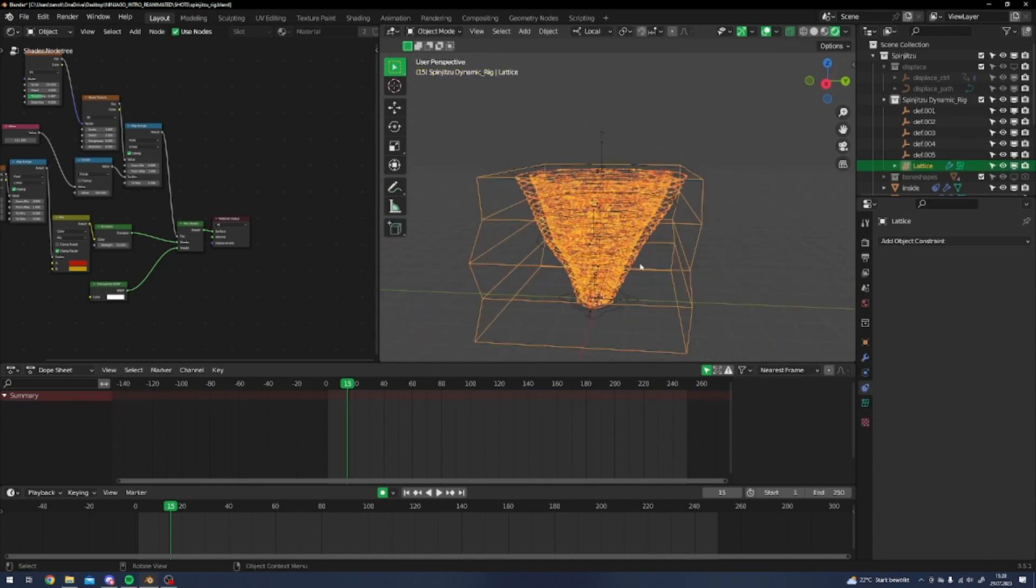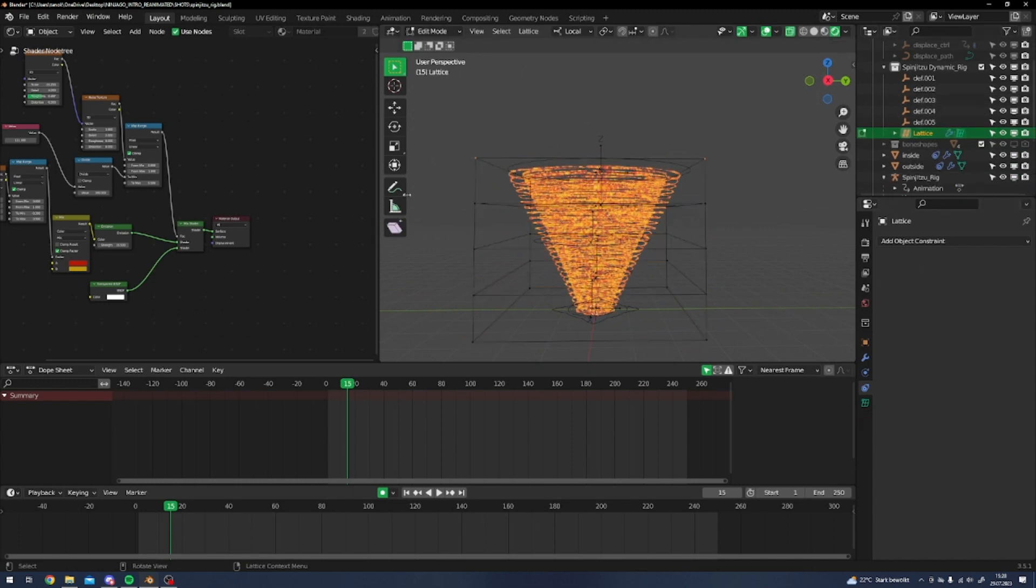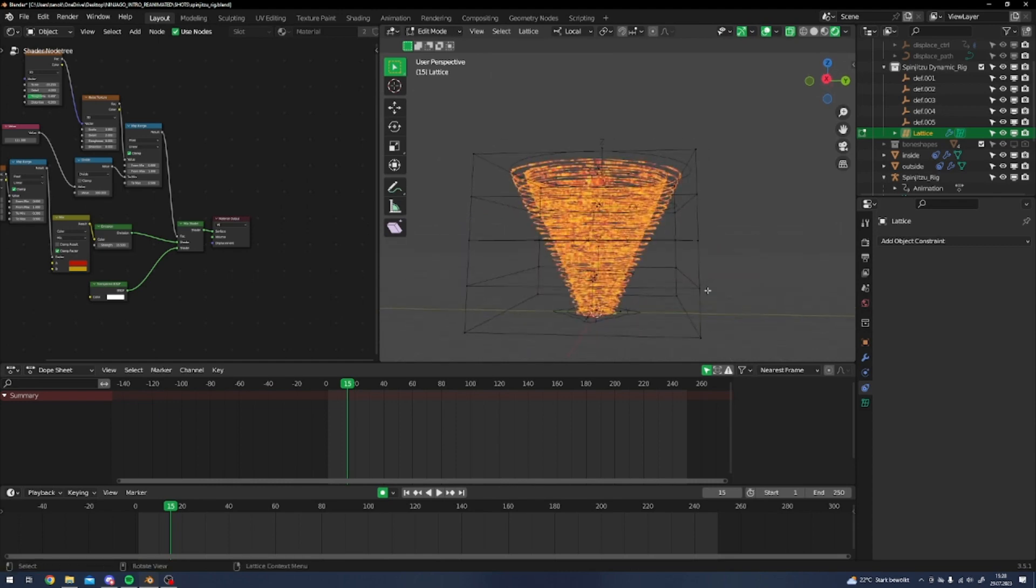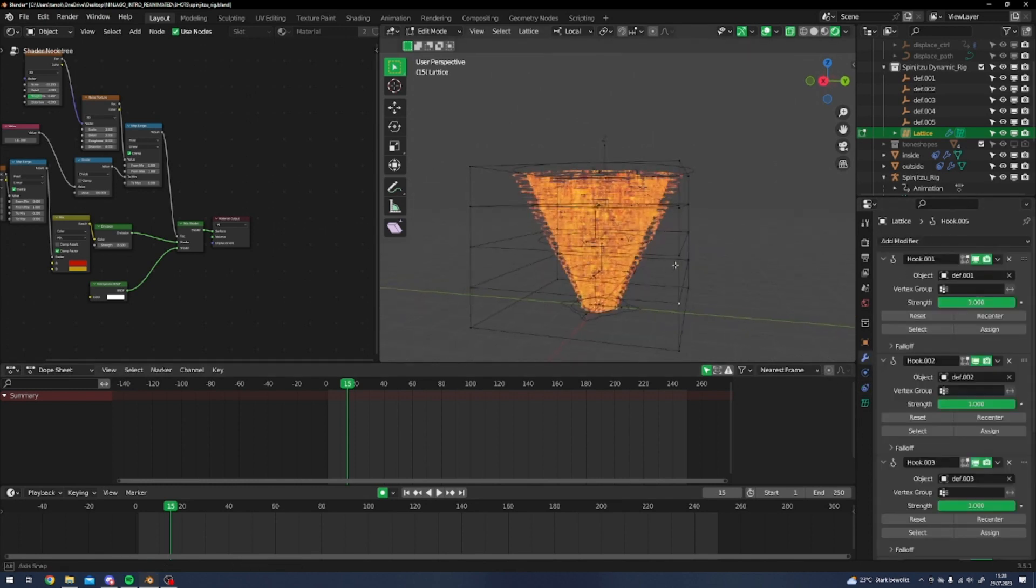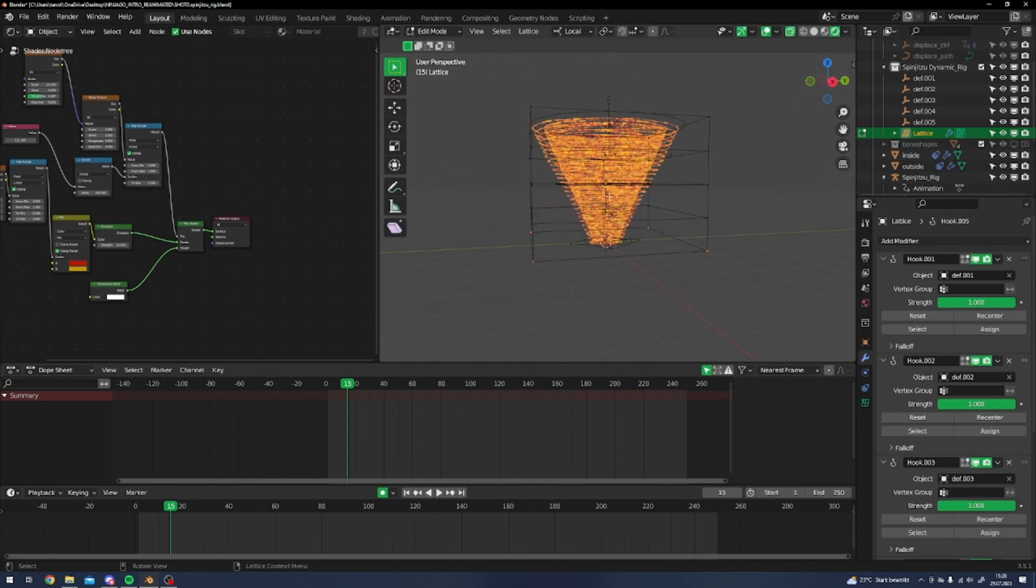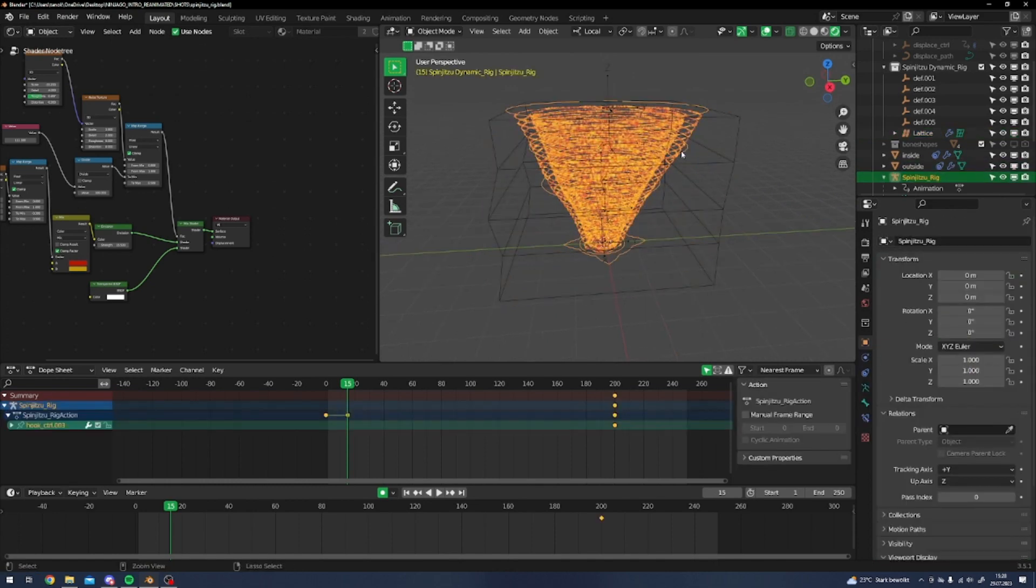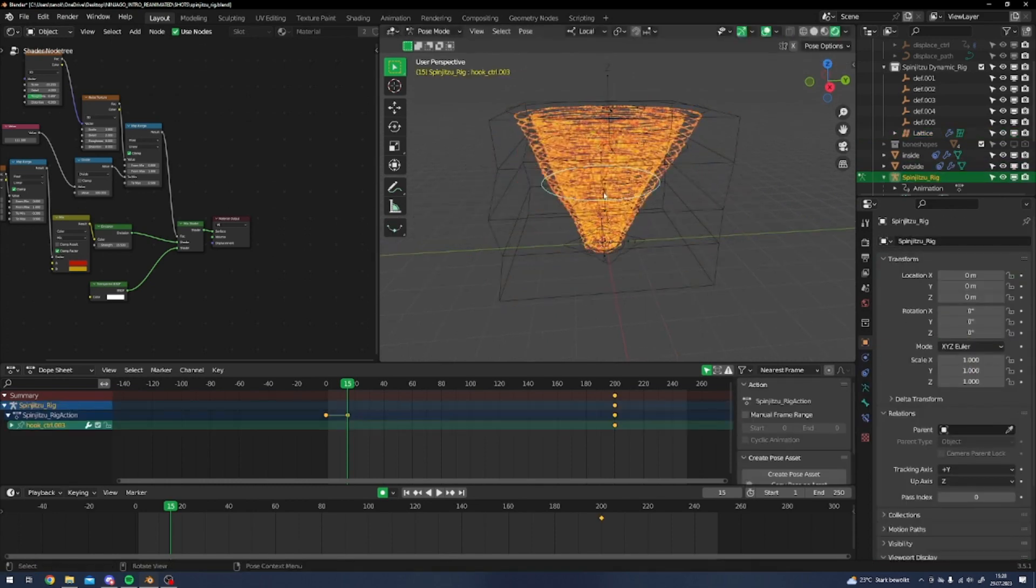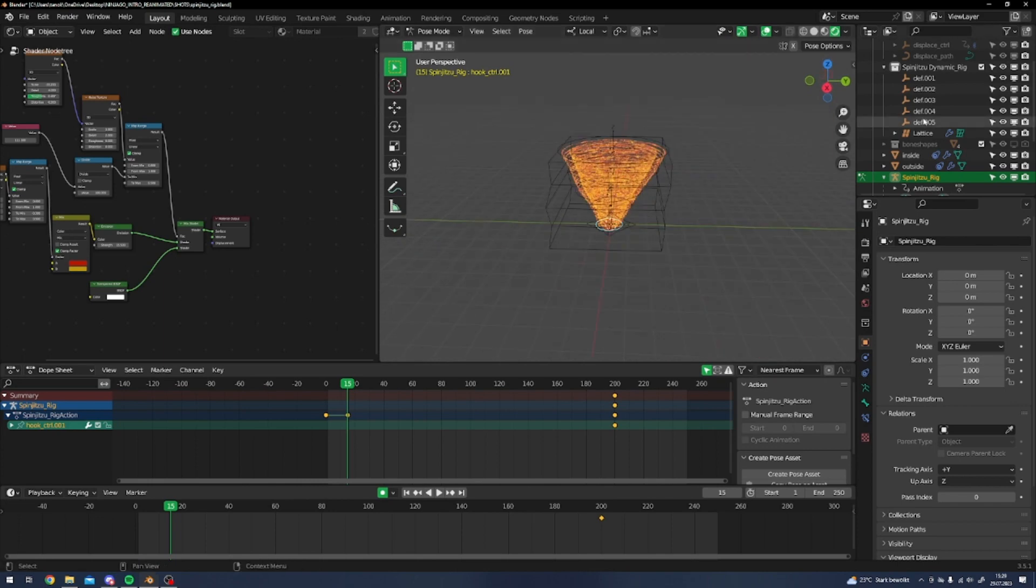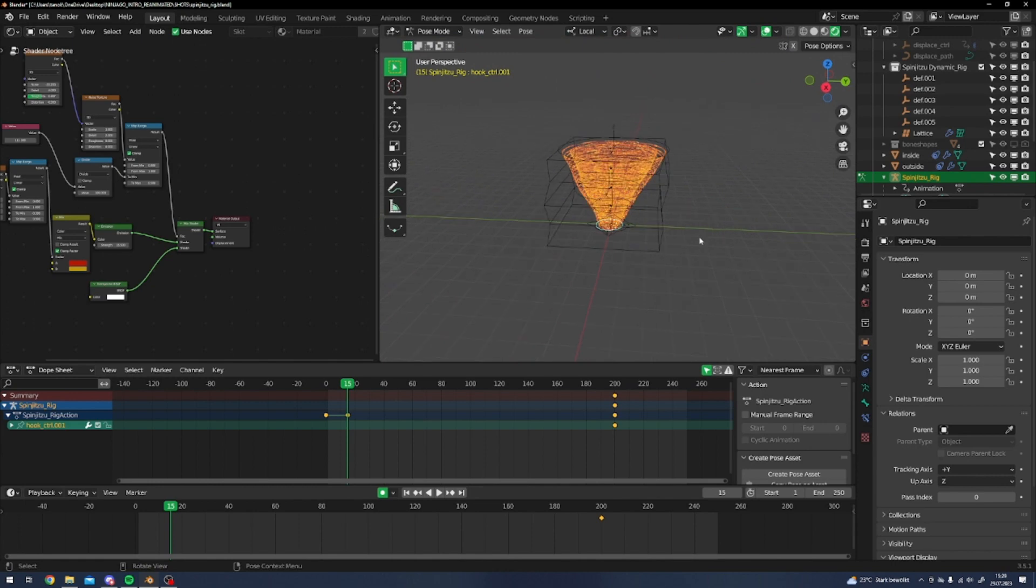Basically how you get that is I've added a lattice once again. You can see it's basically what these controllers would also do if I would move them. Then I've added some hook modifiers to every single empty and assigned those vertices to those. Then I parented those to this one, so that way I control it.